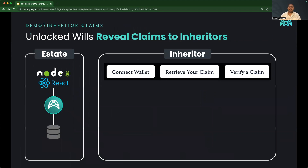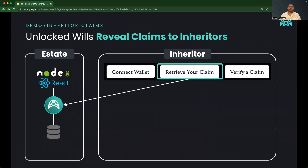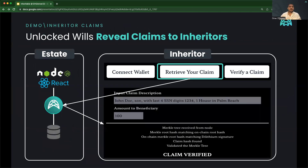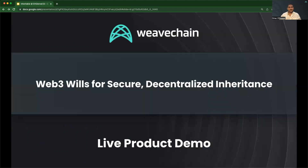With the will unlocked, inheritors can call the WeaveChain node to see any claims associated with their wallets. With WeaveChain, data is stored off-chain in a replicable way that's GDPR-compliant. Now, let's take a look at this product live.